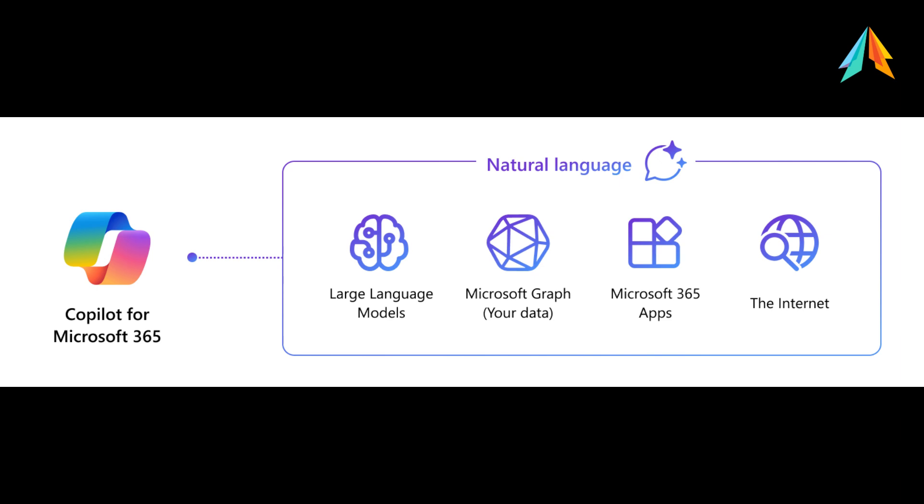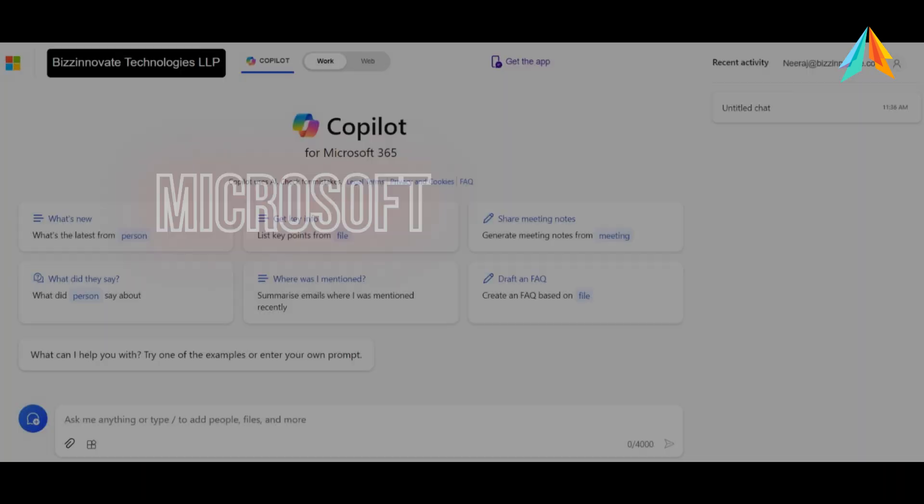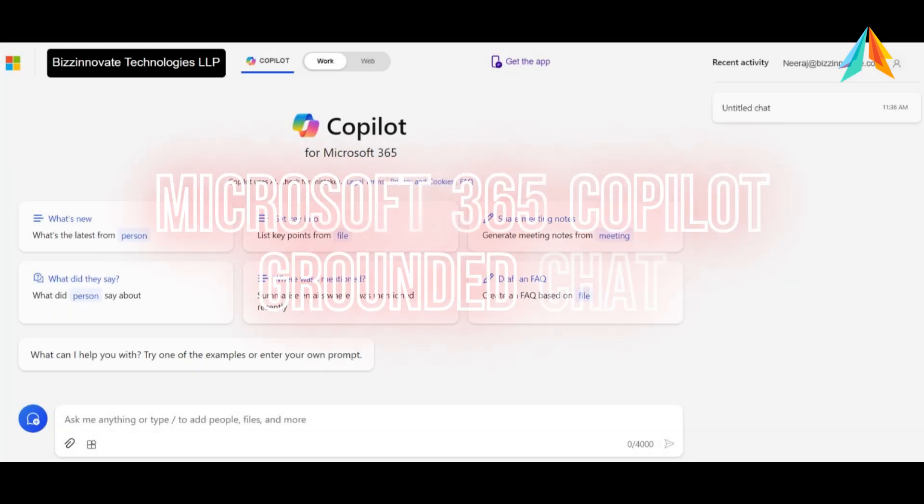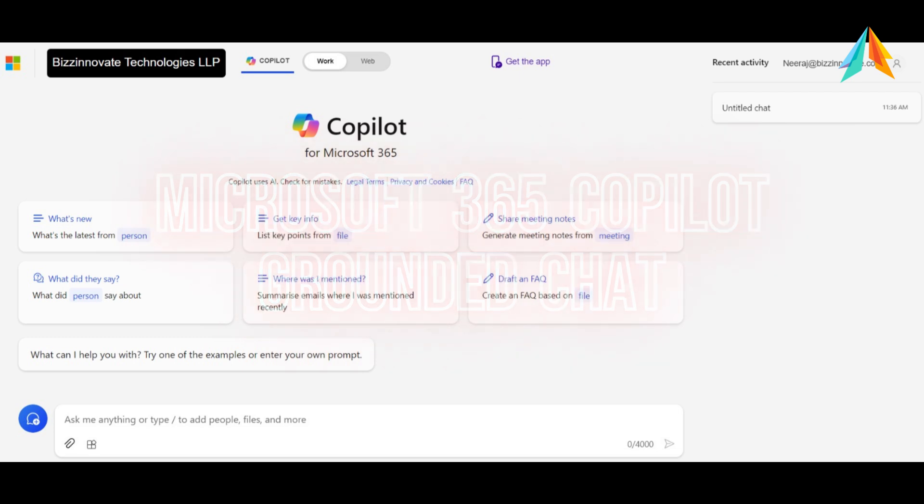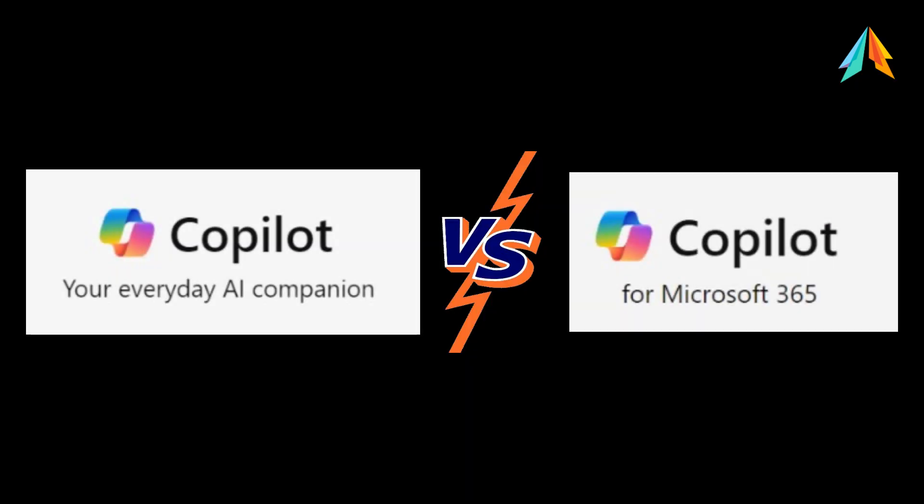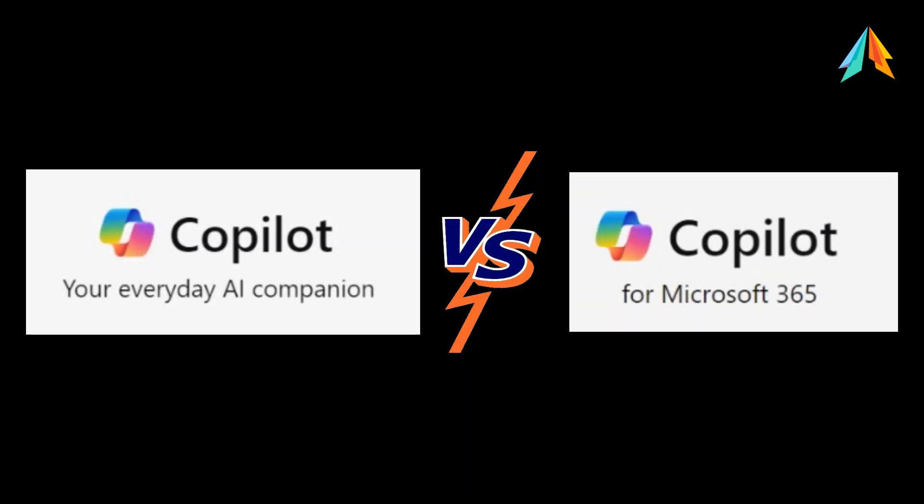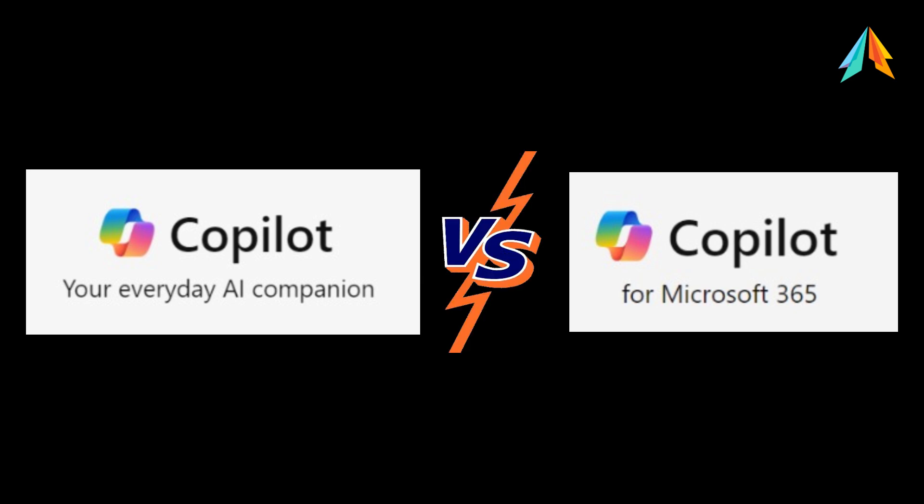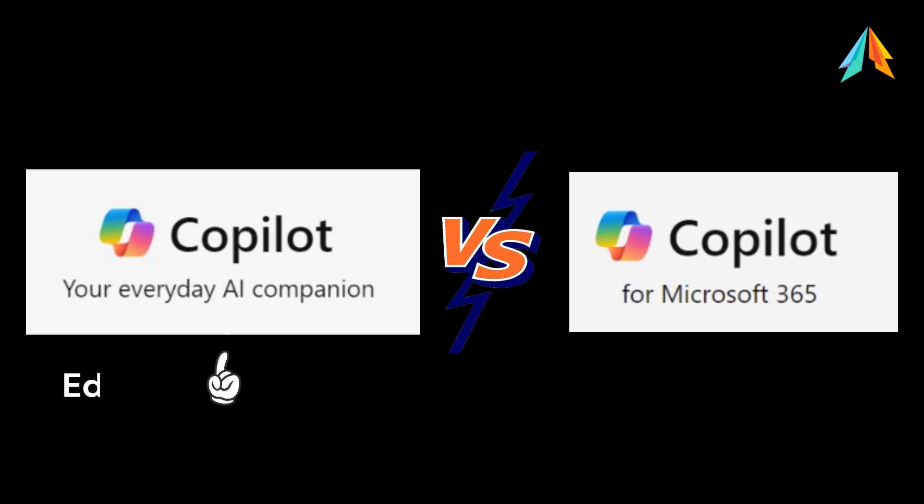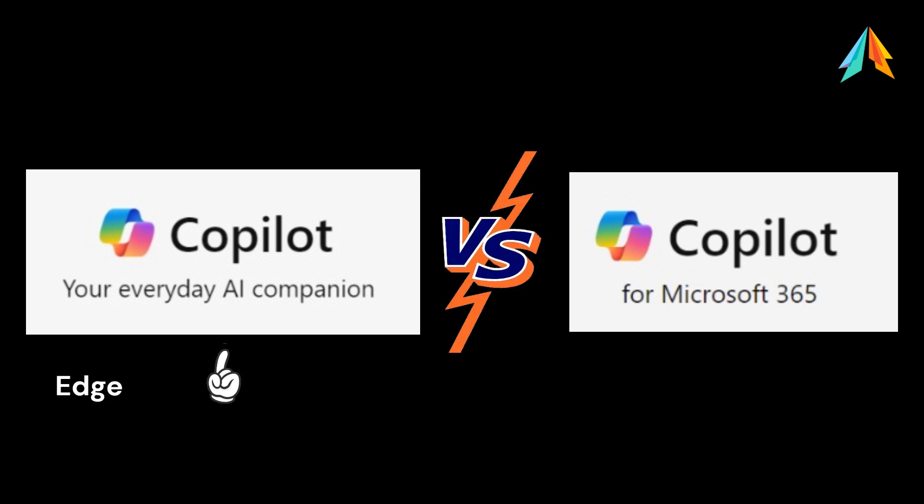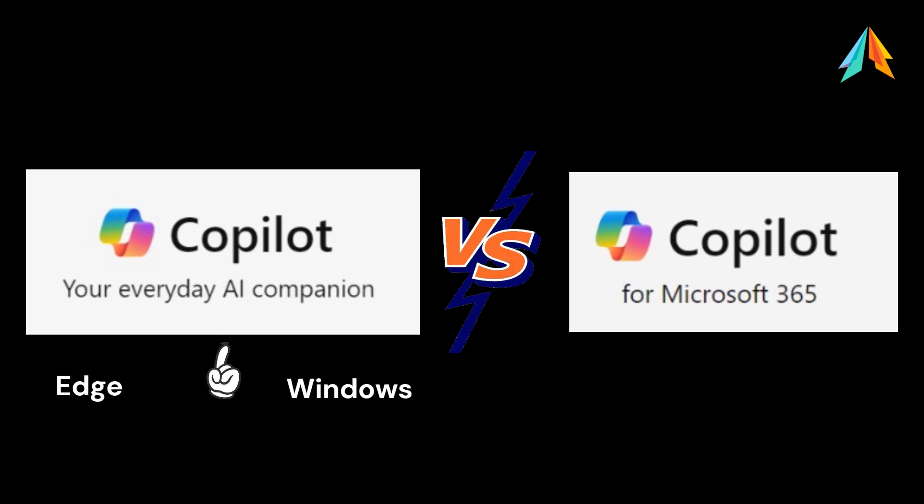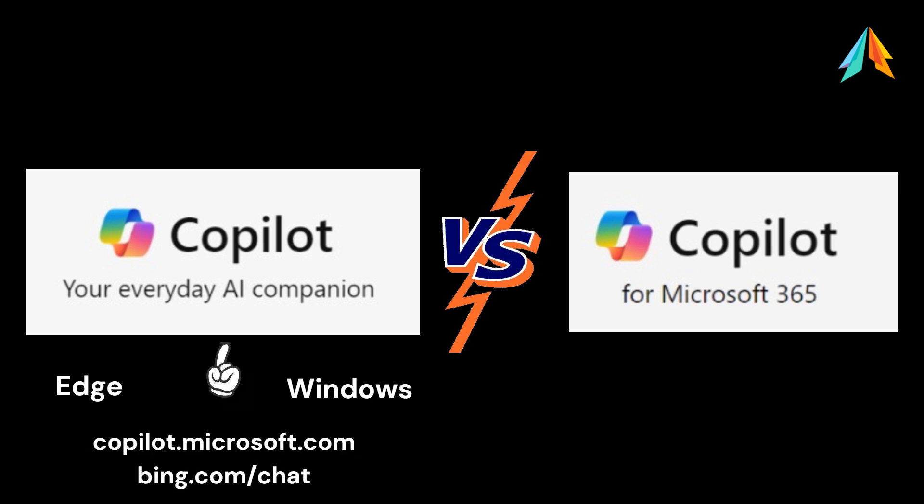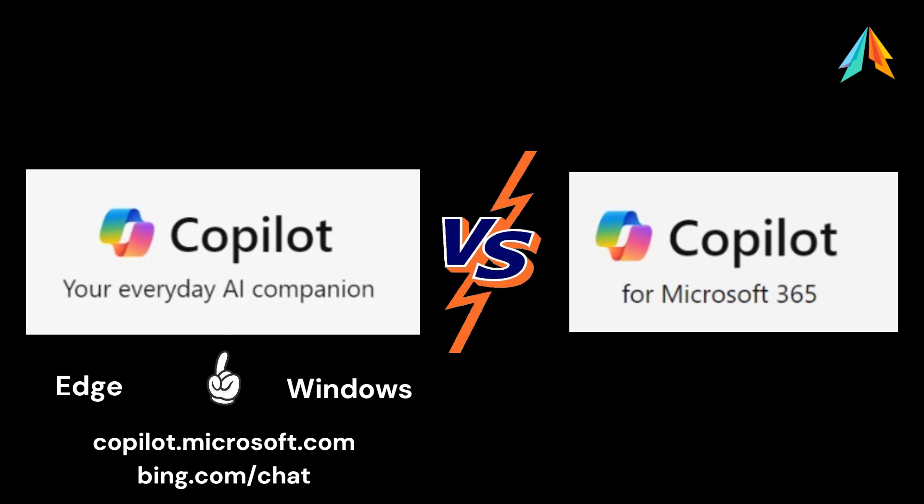So our today's topic is Microsoft 365 Copilot grounded chat. Let's first understand how Microsoft Copilot chat and Microsoft 365 Copilot grounded chat are different. We can access Microsoft Copilot chat from Edge, from Windows 11, and from any browser.